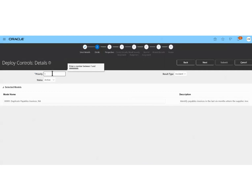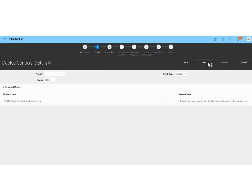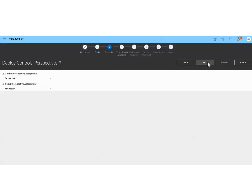Now I'll set the priority as one — one means the highest priority. Then the result type is Incident. This is the model name. Now I will click on the next option.